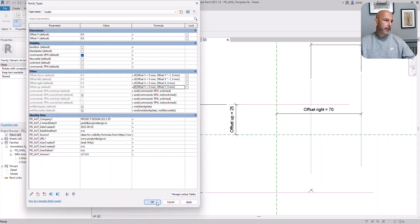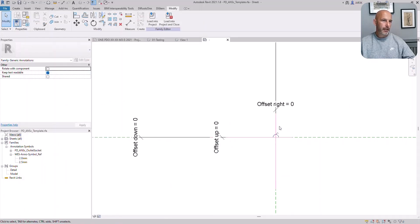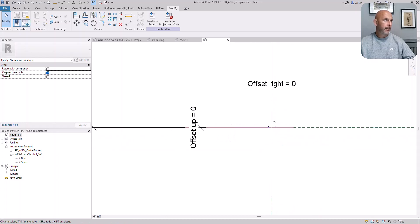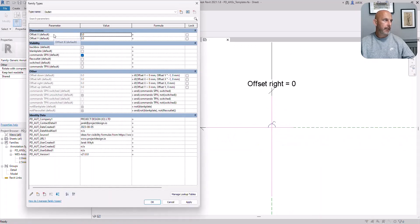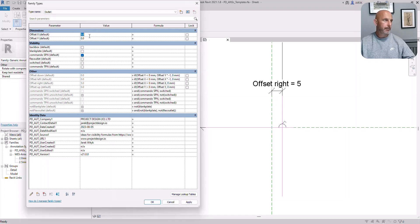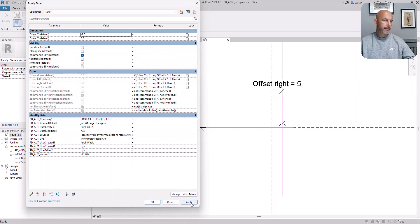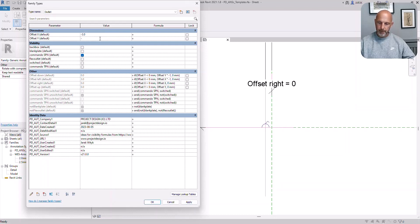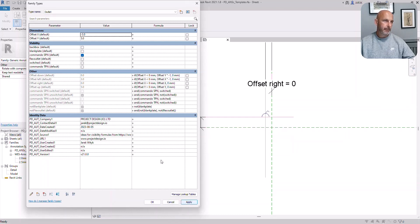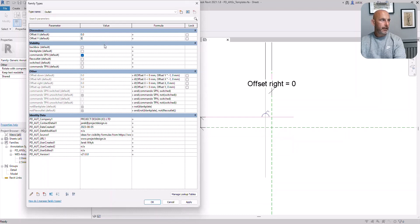Sweet. You see my symbol moved to zero because I have offset X and offset Y set to zero. Now let's see if it works. I go five. That should move right. Minus three. That should go left. Minus four. That should go down. Let's go up five. Let's go zero. Happy days.